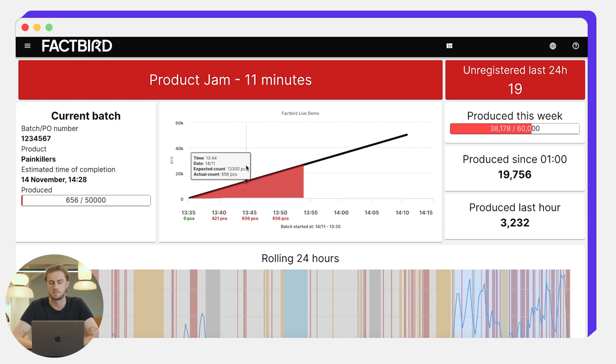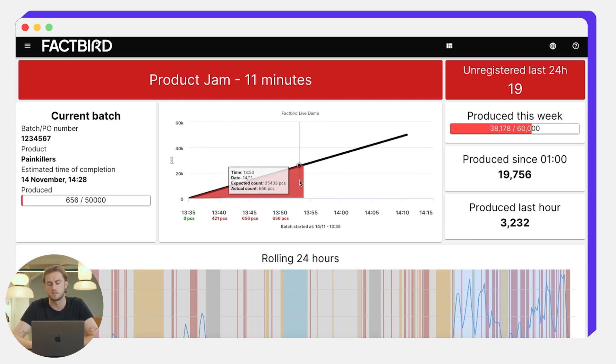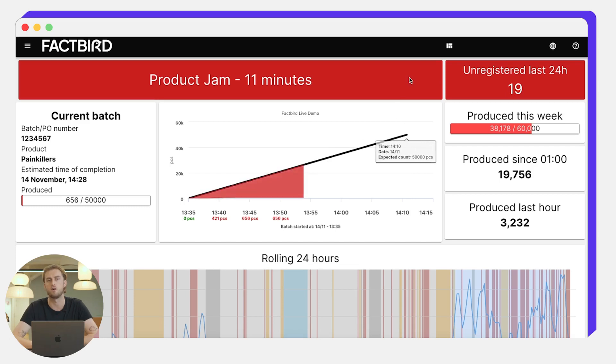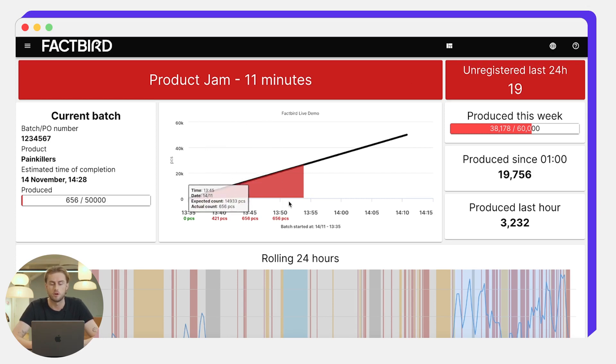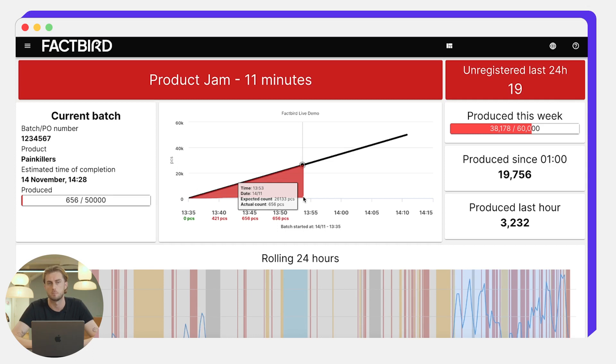In this central graph here we can see this black line which demonstrates how many pieces are expected to be produced or need to be produced in order for the batch to be on target. And this red block underneath shows how far behind the batch is compared to the expected count.